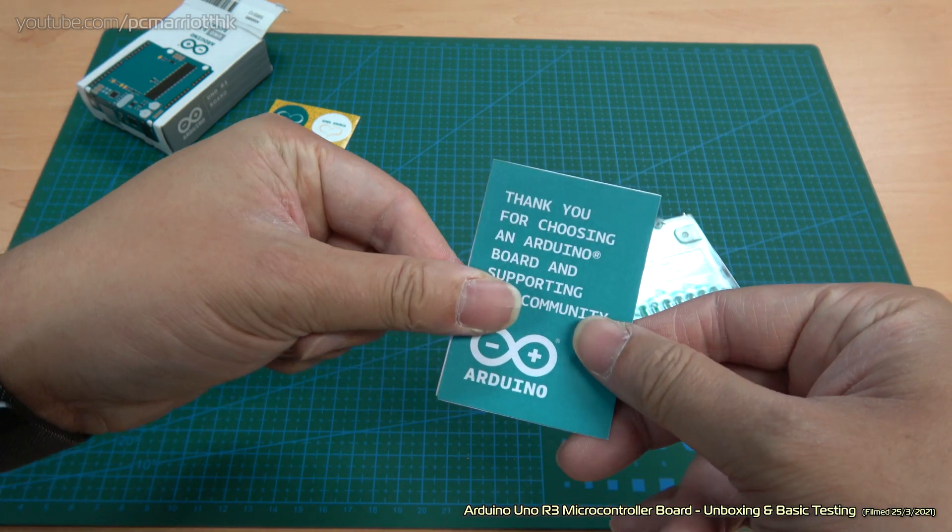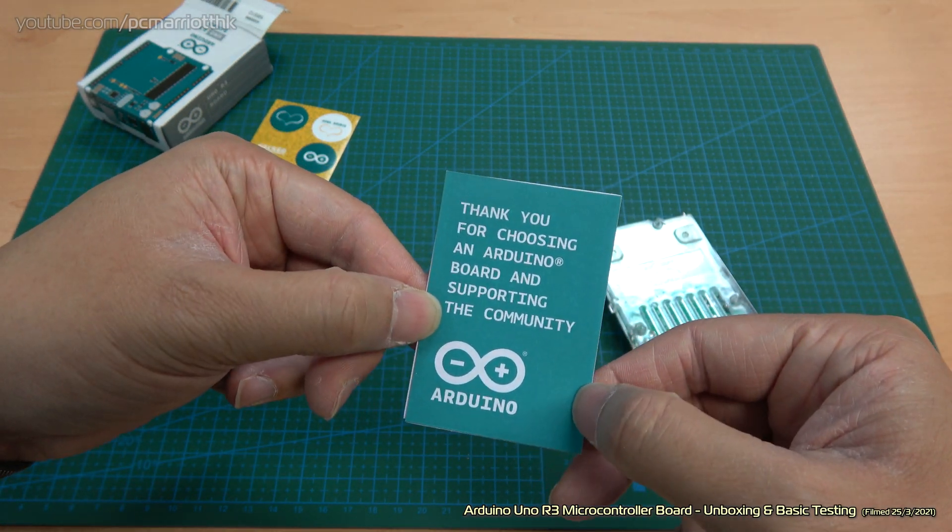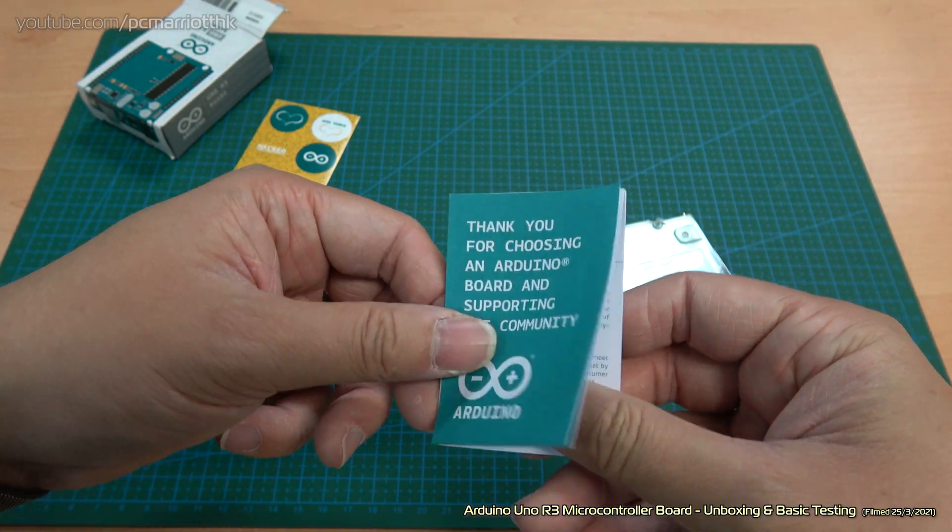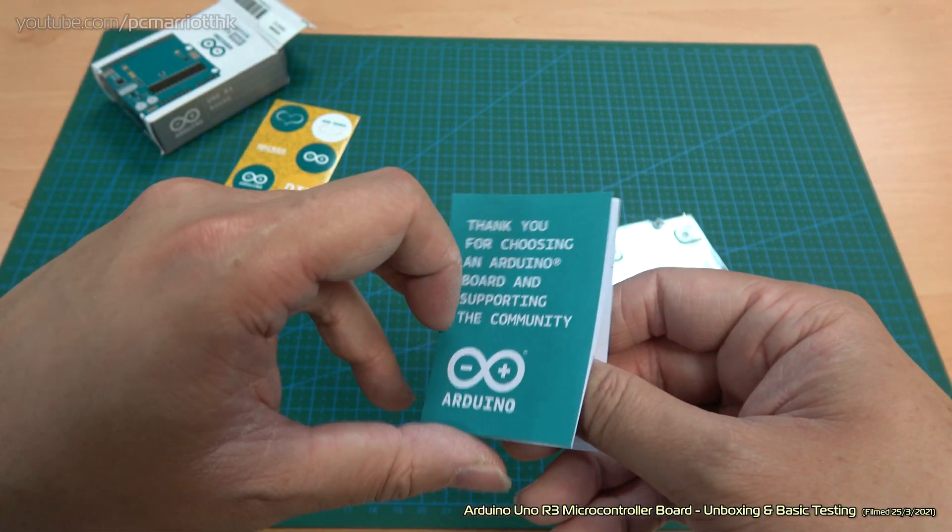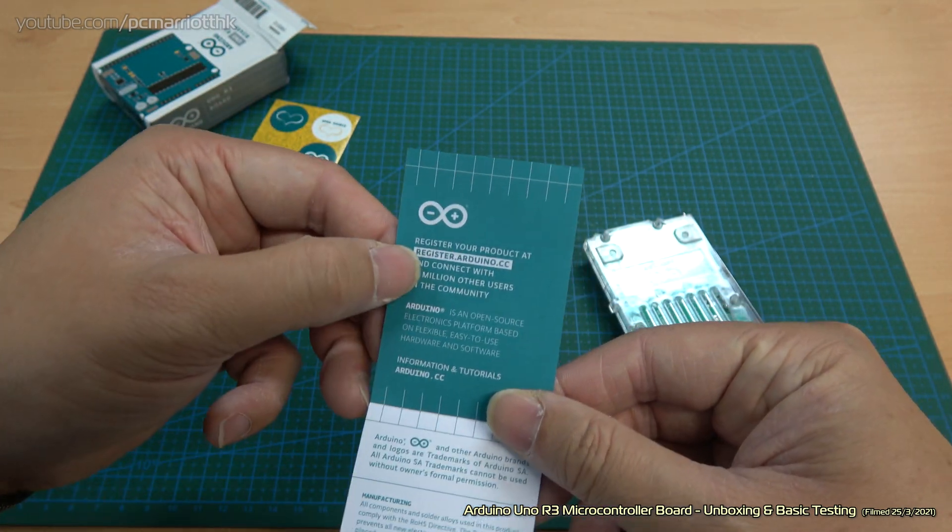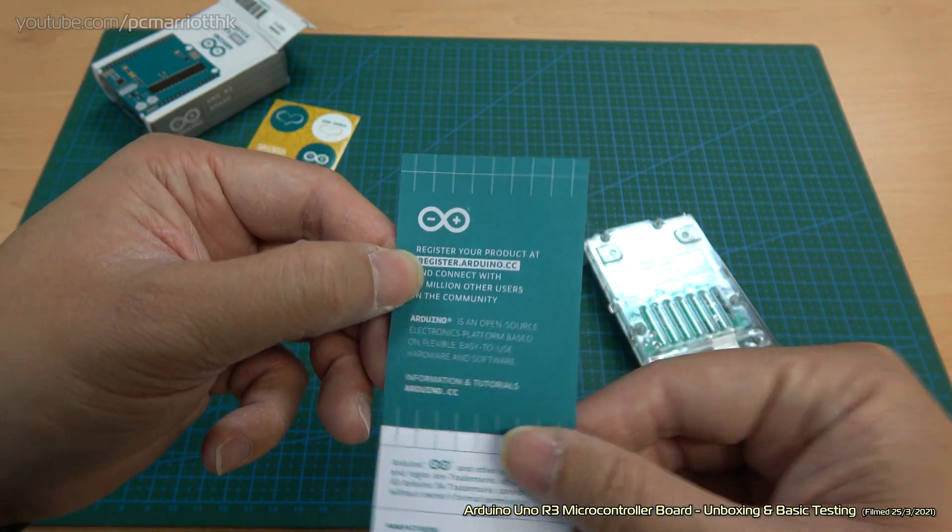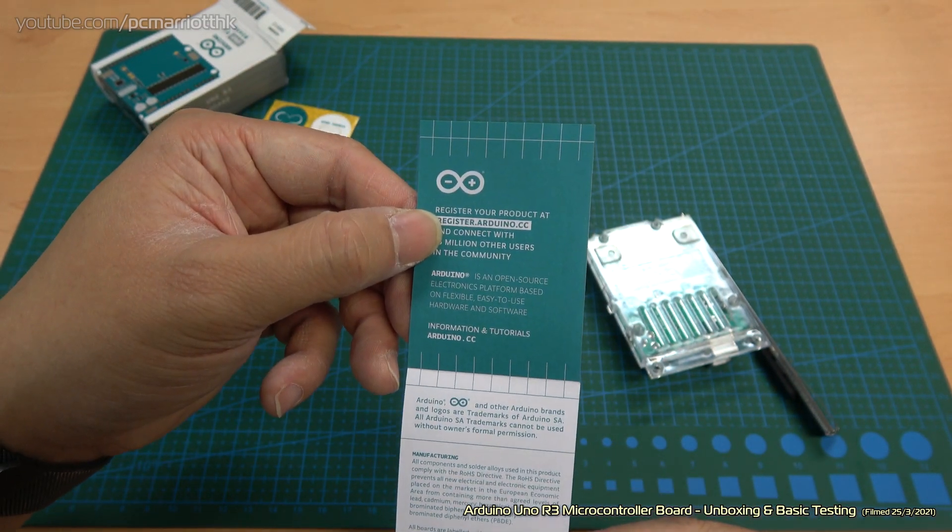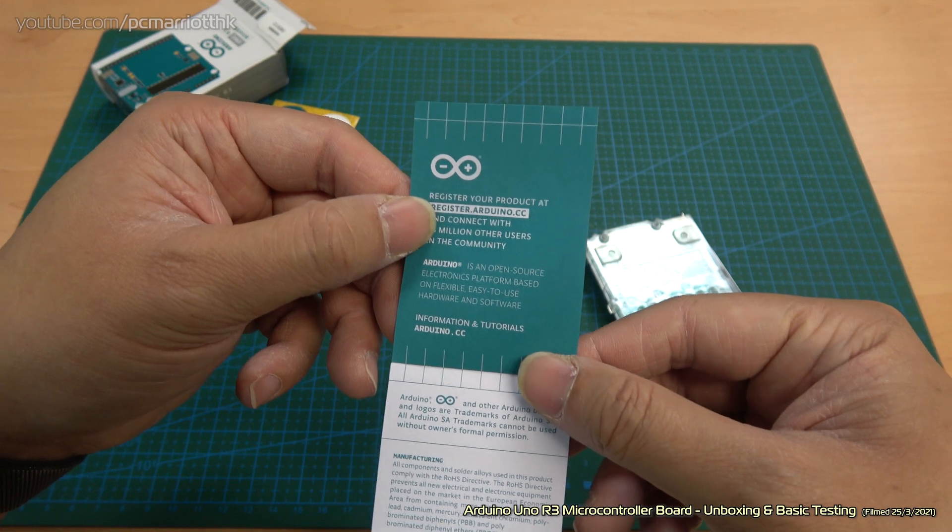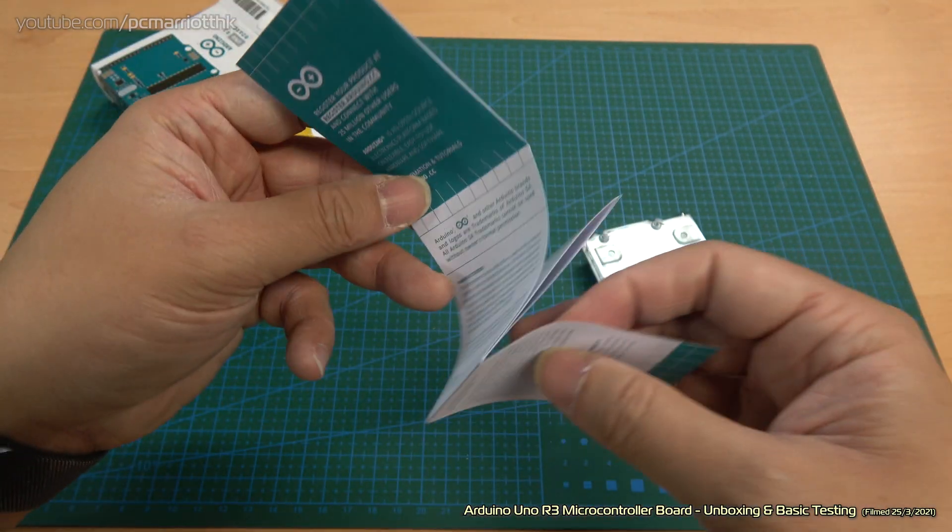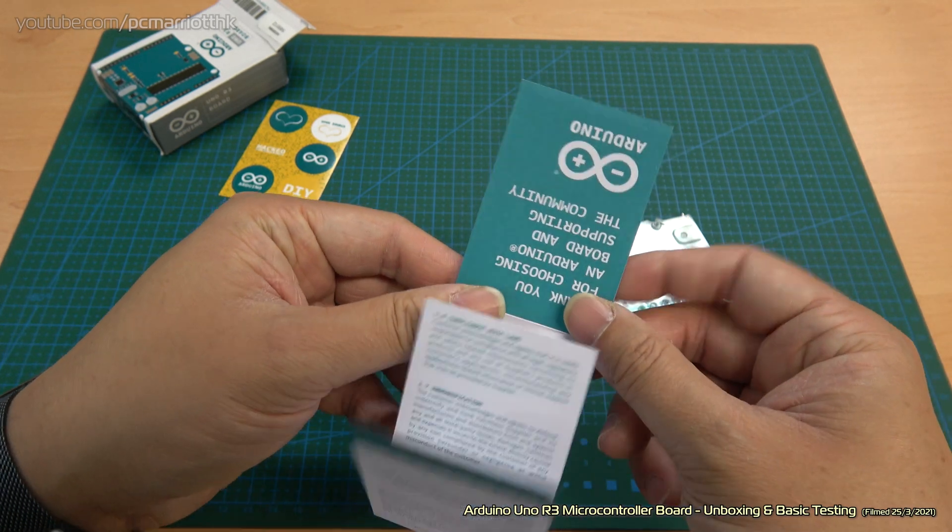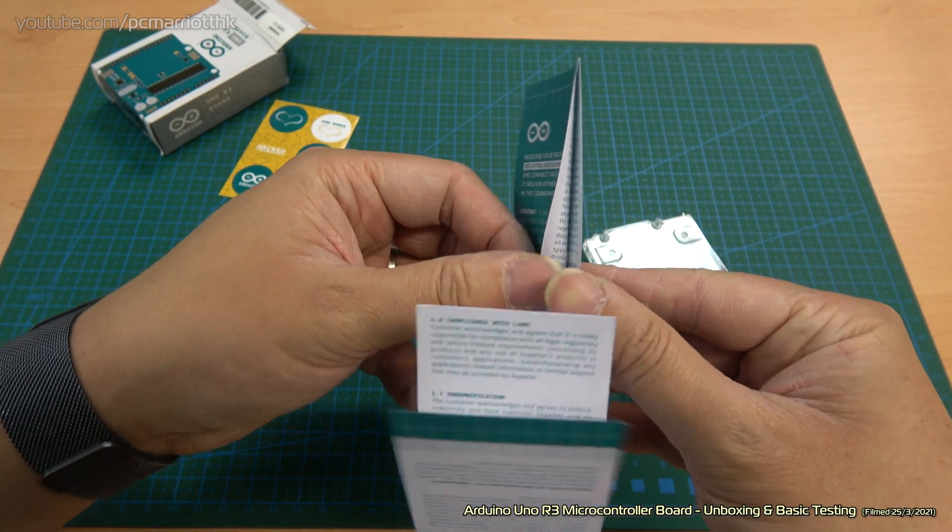Got this little thank you for choosing an Arduino board and supporting the community. Every dollar that you spend on these boards goes to the Arduino community, which is huge. Register at arduino.cc. They do have a big community forum with lots of projects and so forth. I've been there a few times. I don't go there that often these days, but it's a really big forum and there's a lot to see.